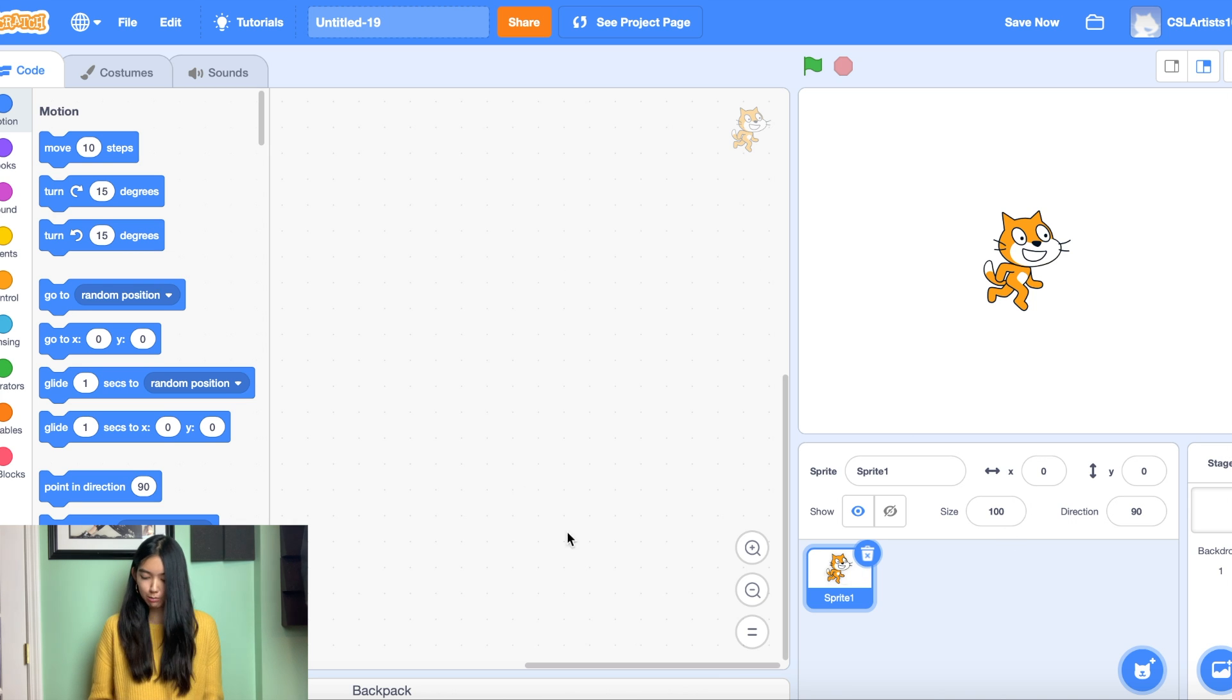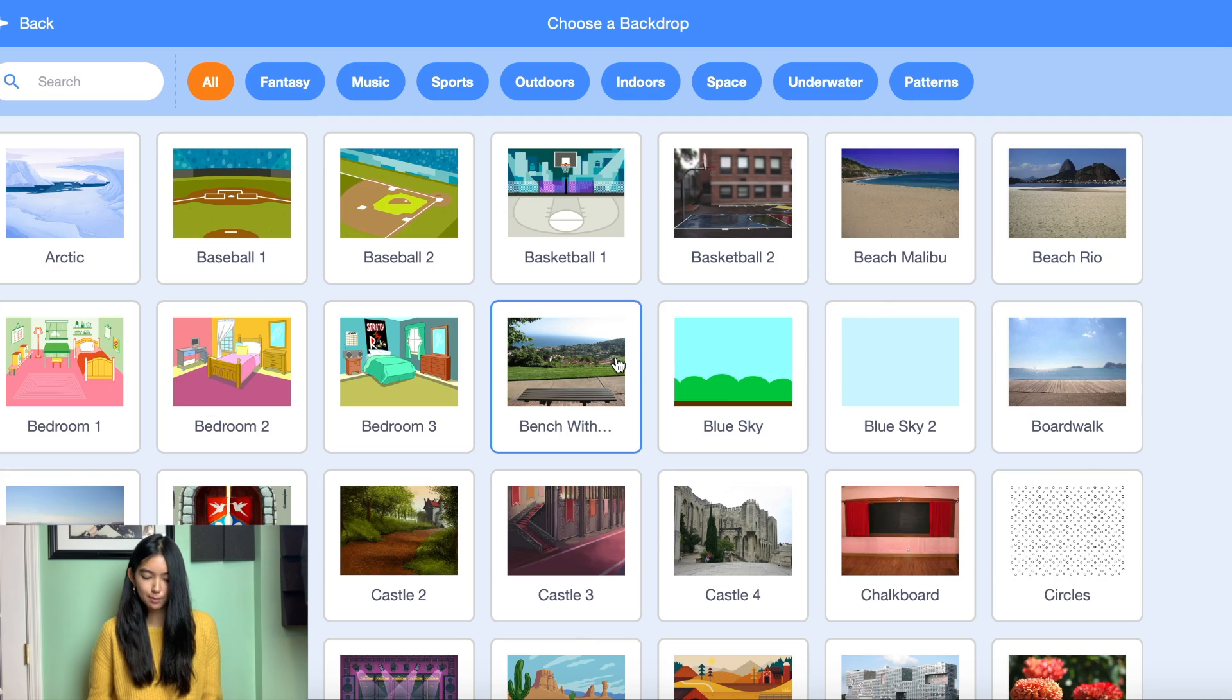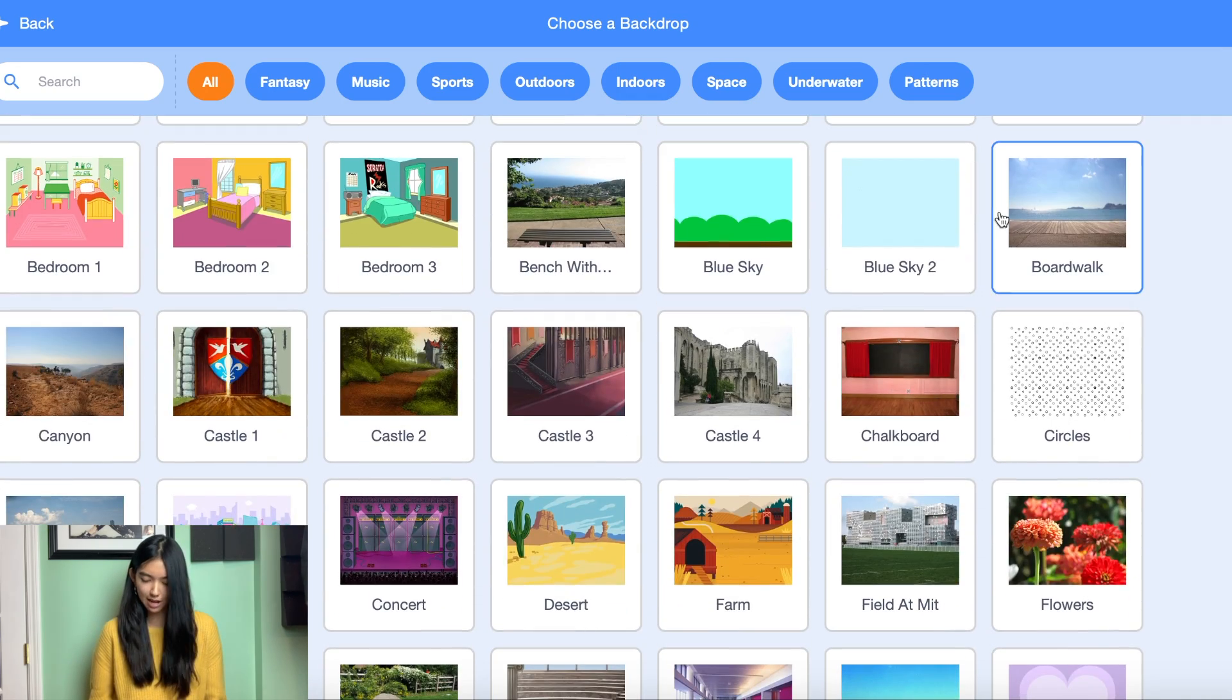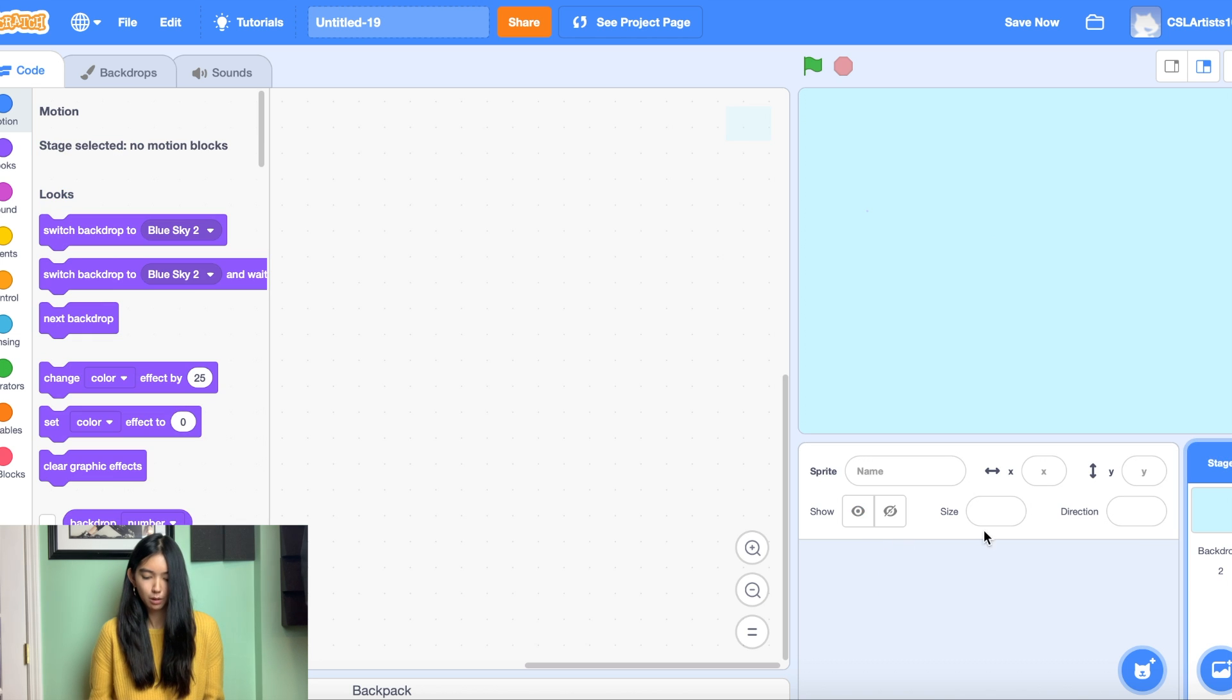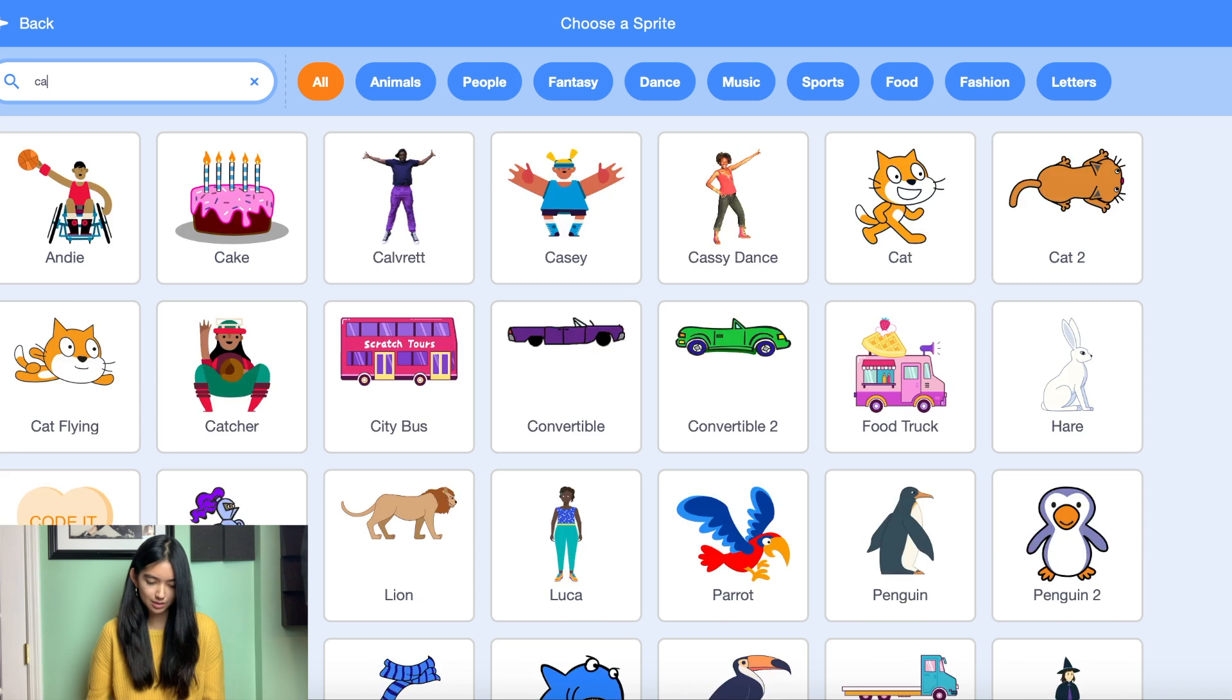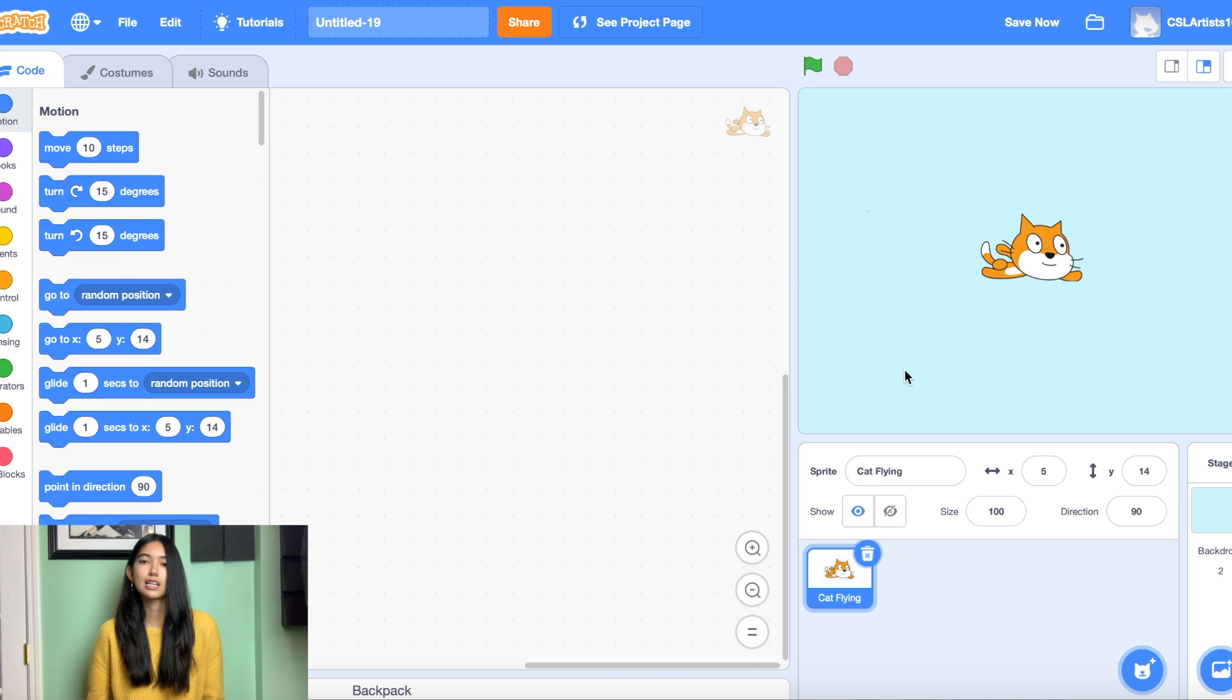The first thing we're going to do is choose a backdrop and the backdrop that I'm going to be using is the blue sky. And for our sprites we're not going to be using our regular Scratchy the Cat so let's get rid of him. We're going to be using our flying cat so let's choose cat flying.